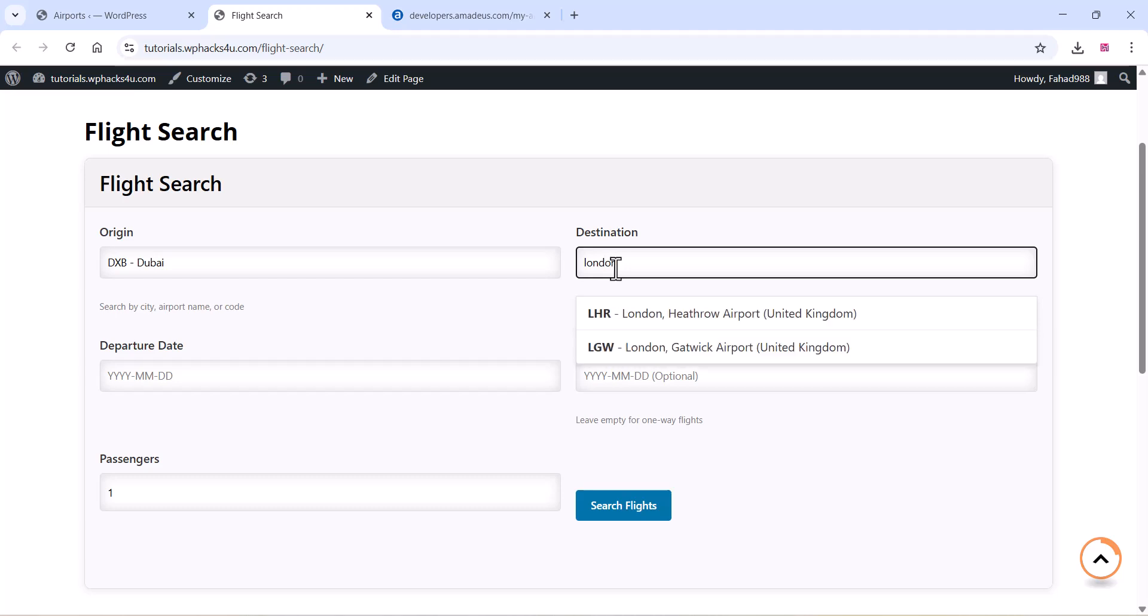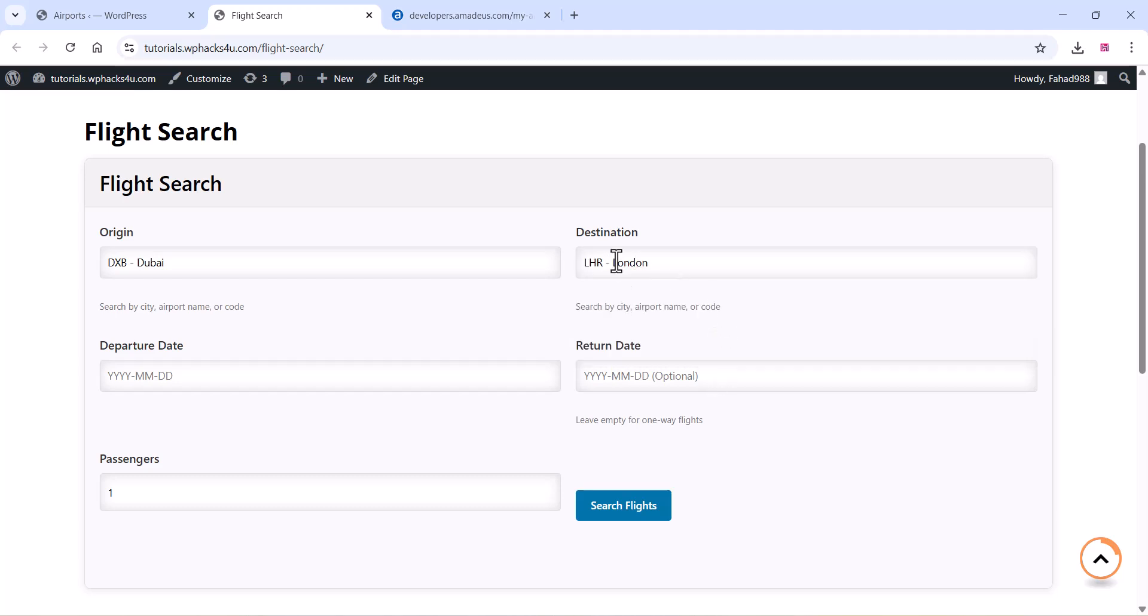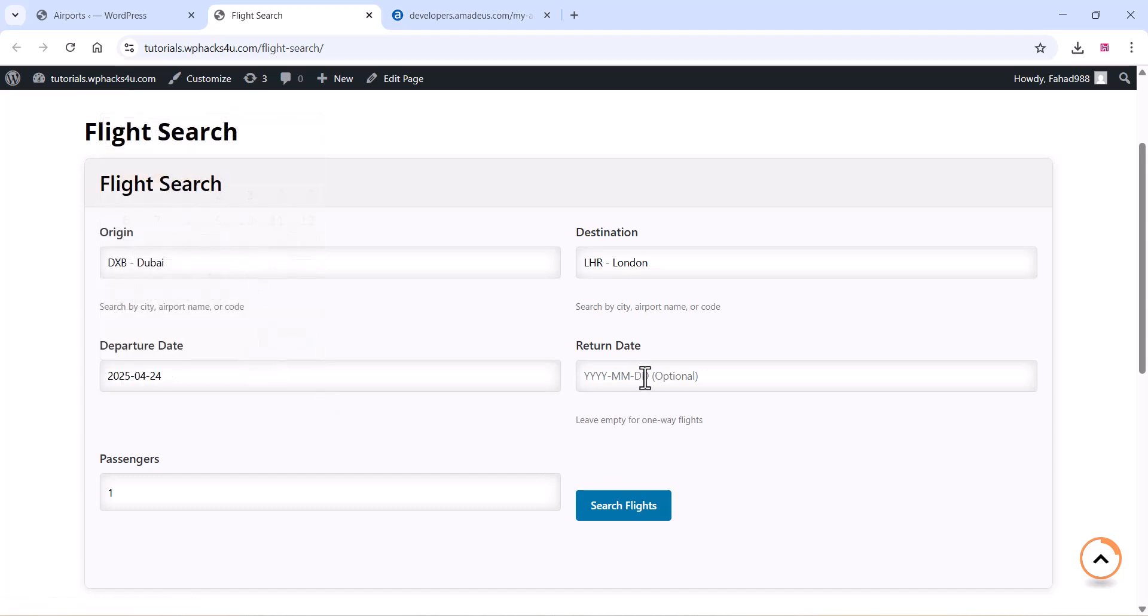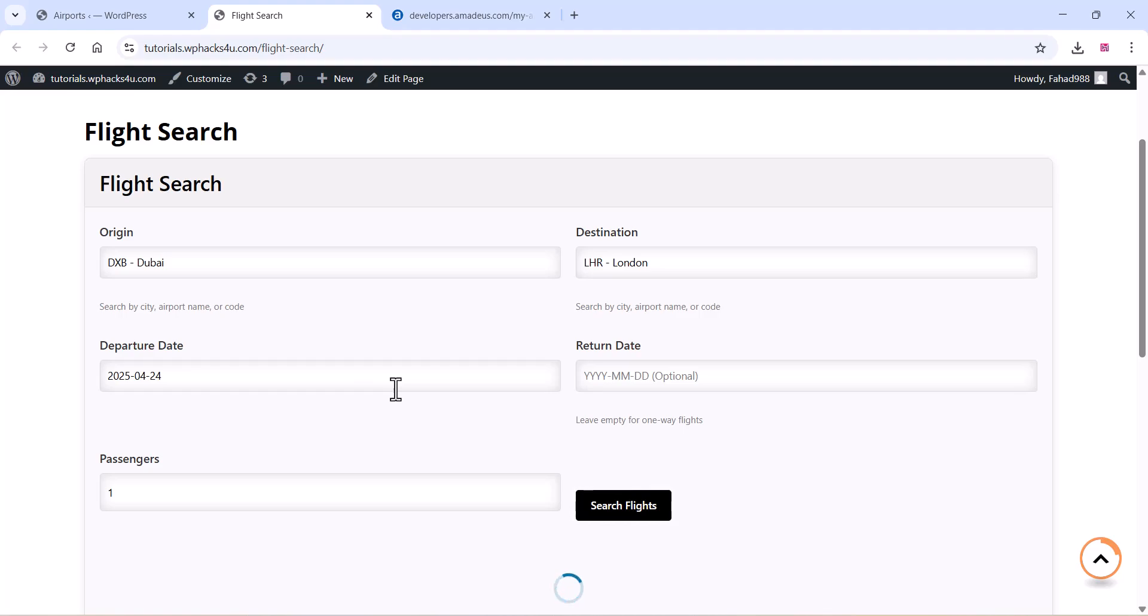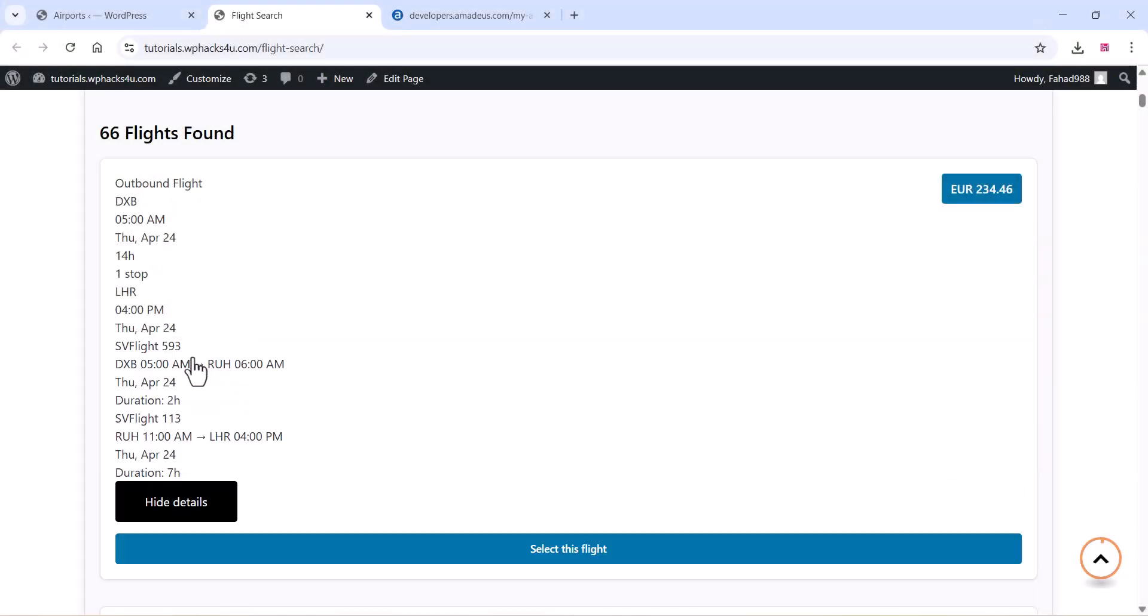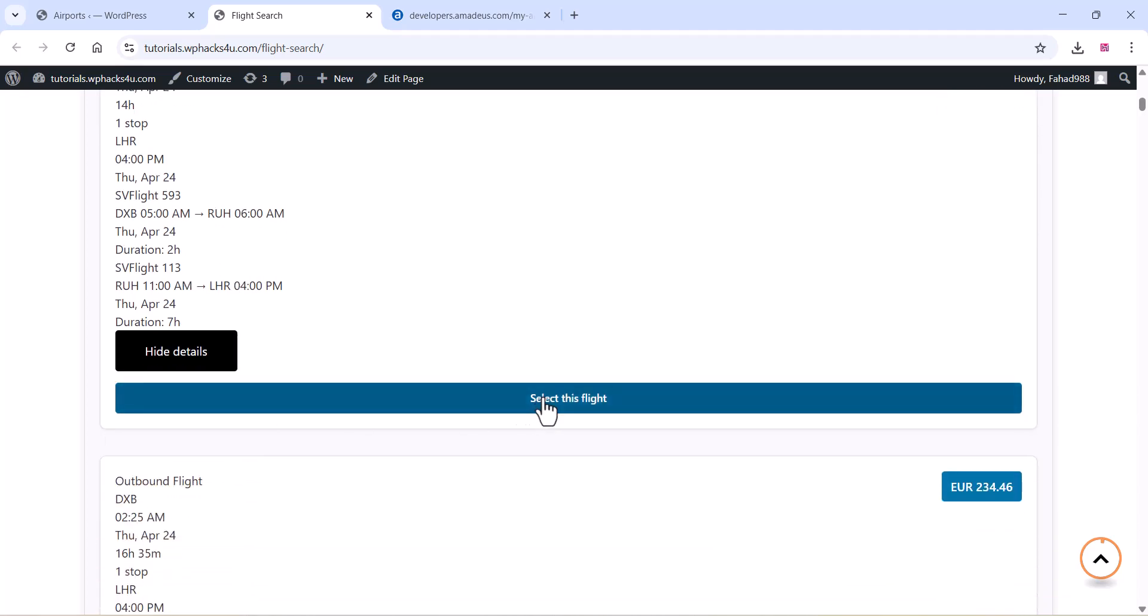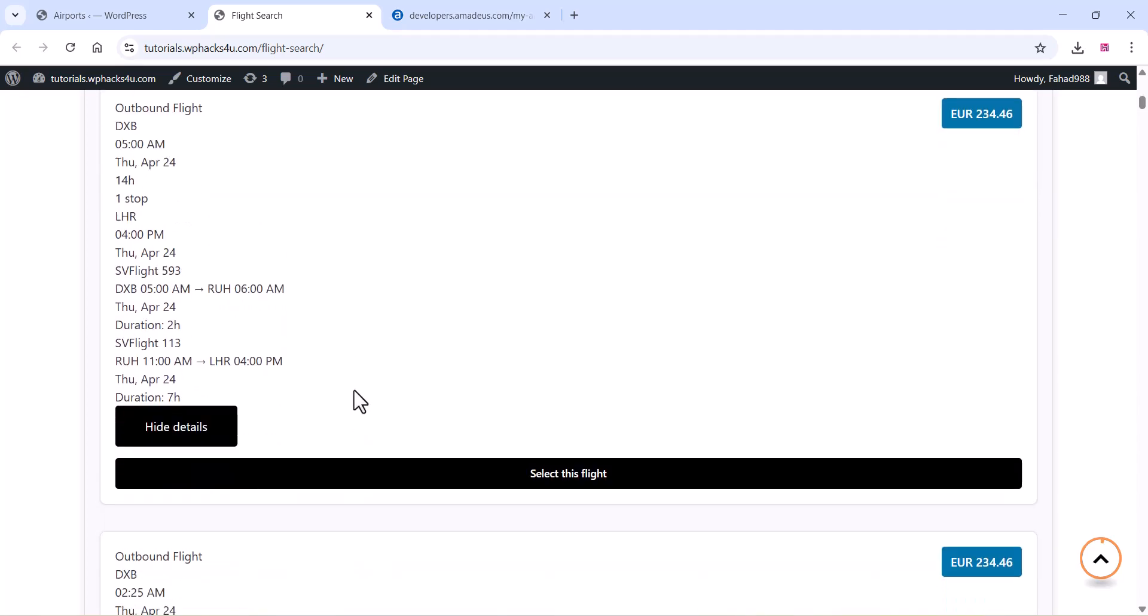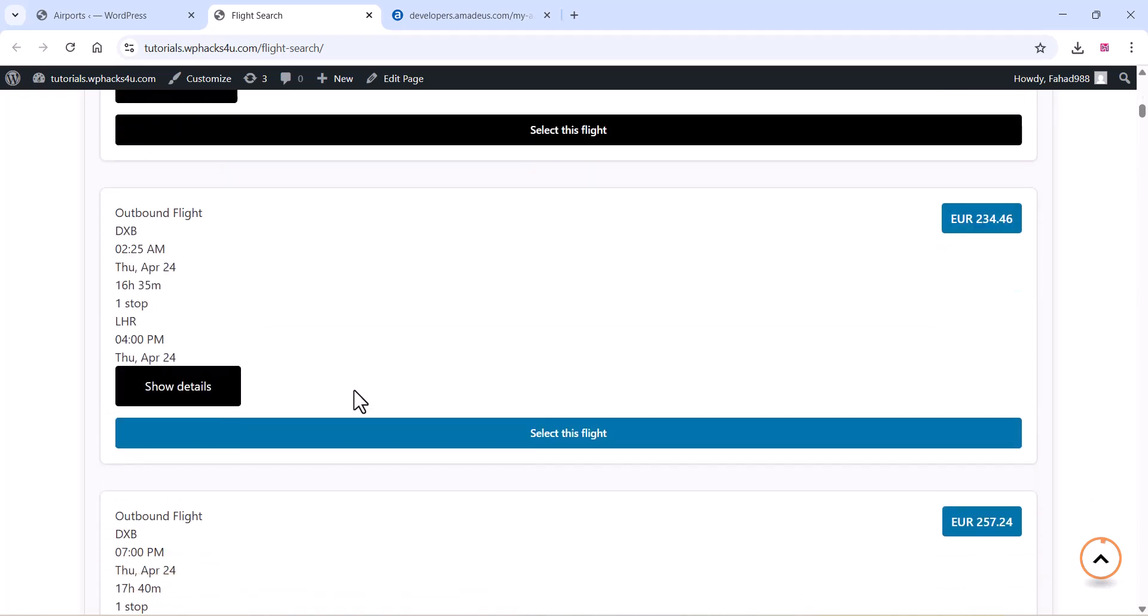Although the plugin is currently in development, it already supports flight search functionality and is publicly available for testing. You can find the source code on GitHub as well as the WordPress plugin directory. Feel free to download it, explore the features, contribute to the development, or report any issues you come across.